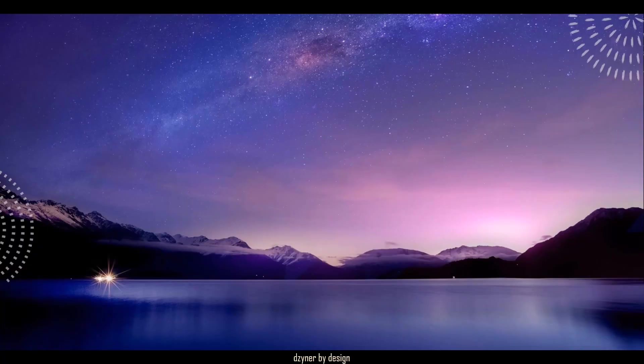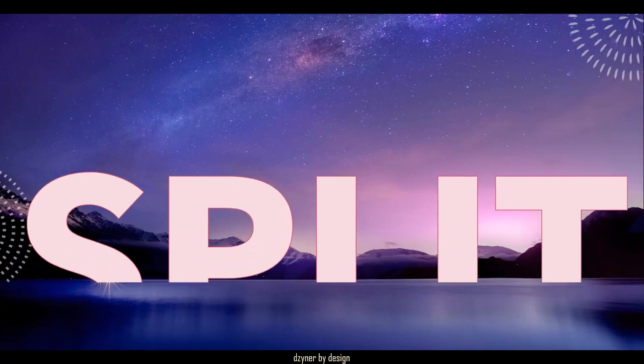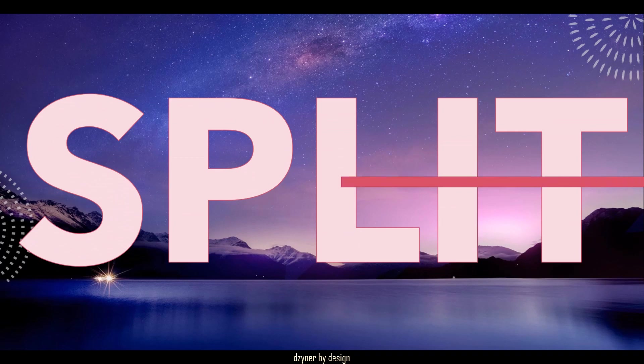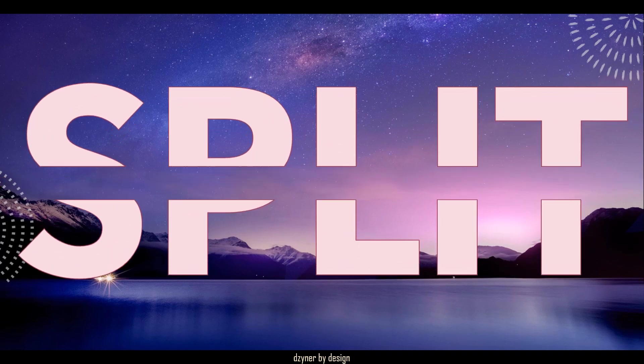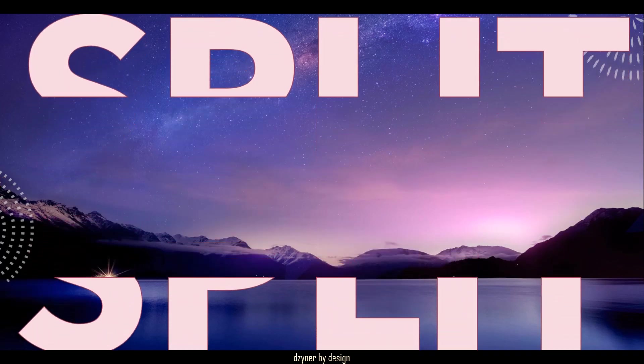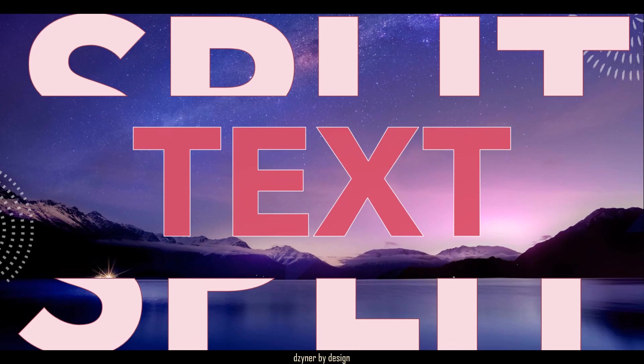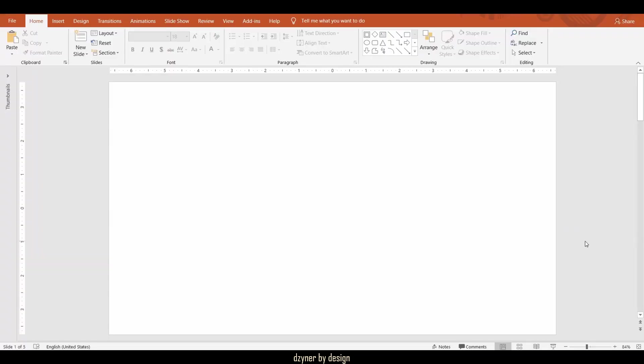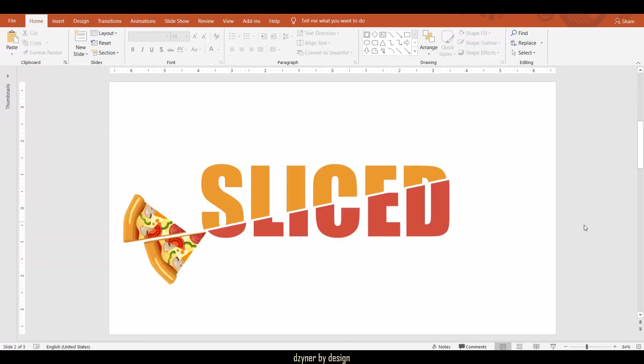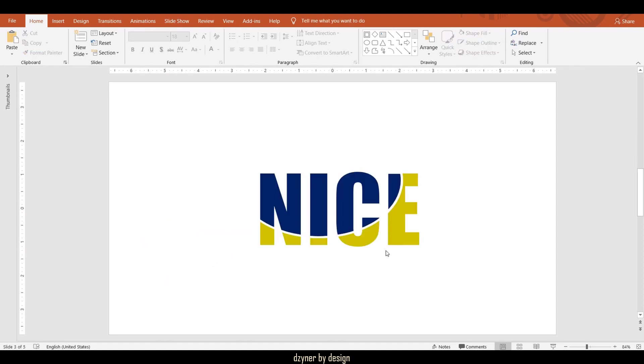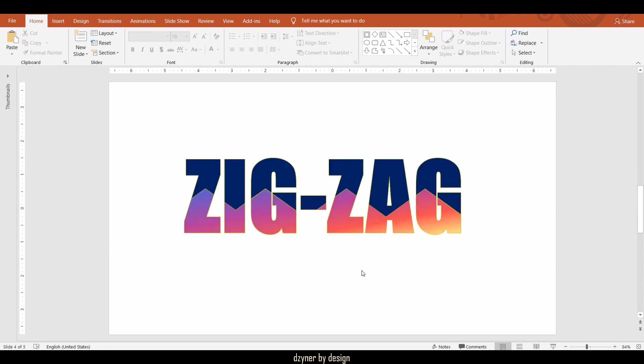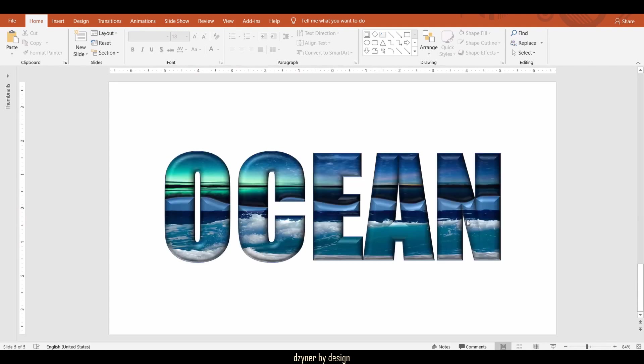Hey, hello and welcome to Designer by Design. In this video, I'm going to show you how to create split text effects in PowerPoint. Split text effects can be created in multiple ways like simple line split, you can split by shape, split by combination of shapes, or a freestyle split.